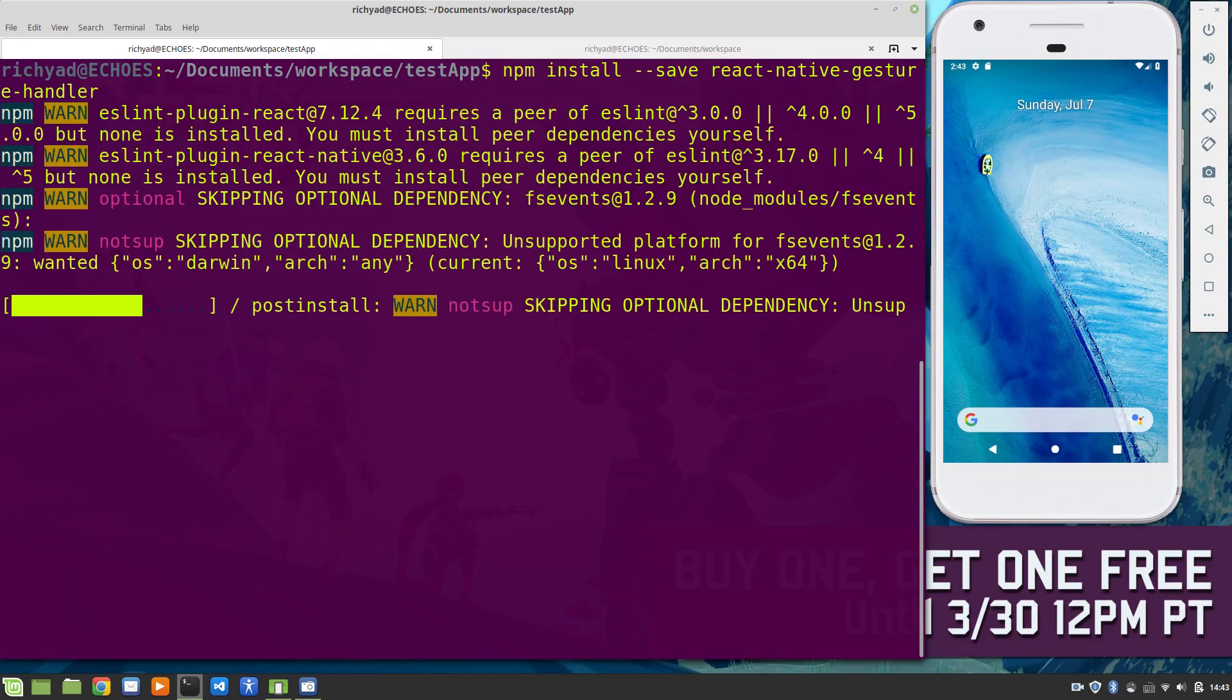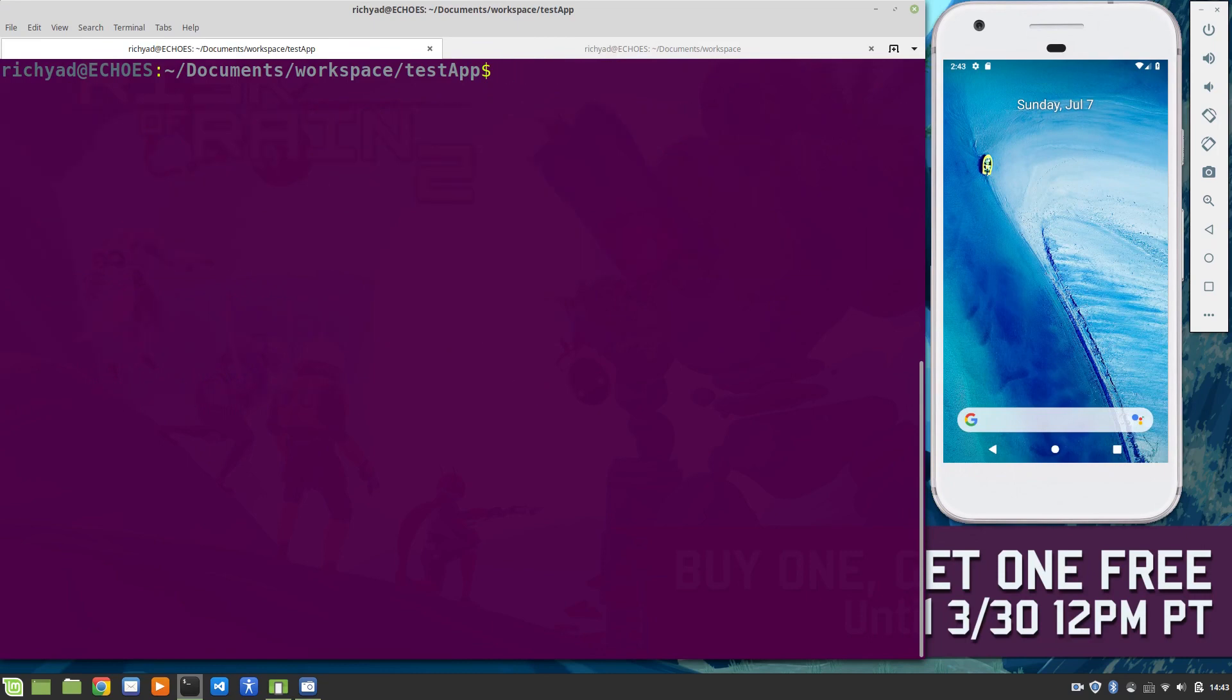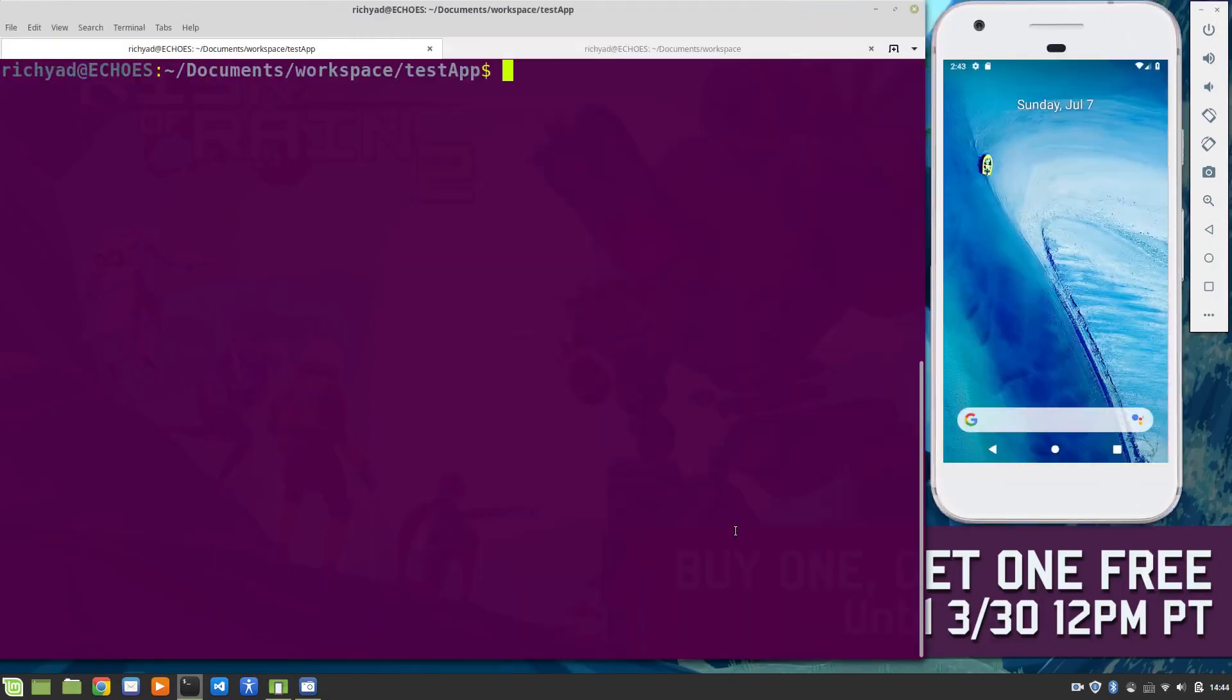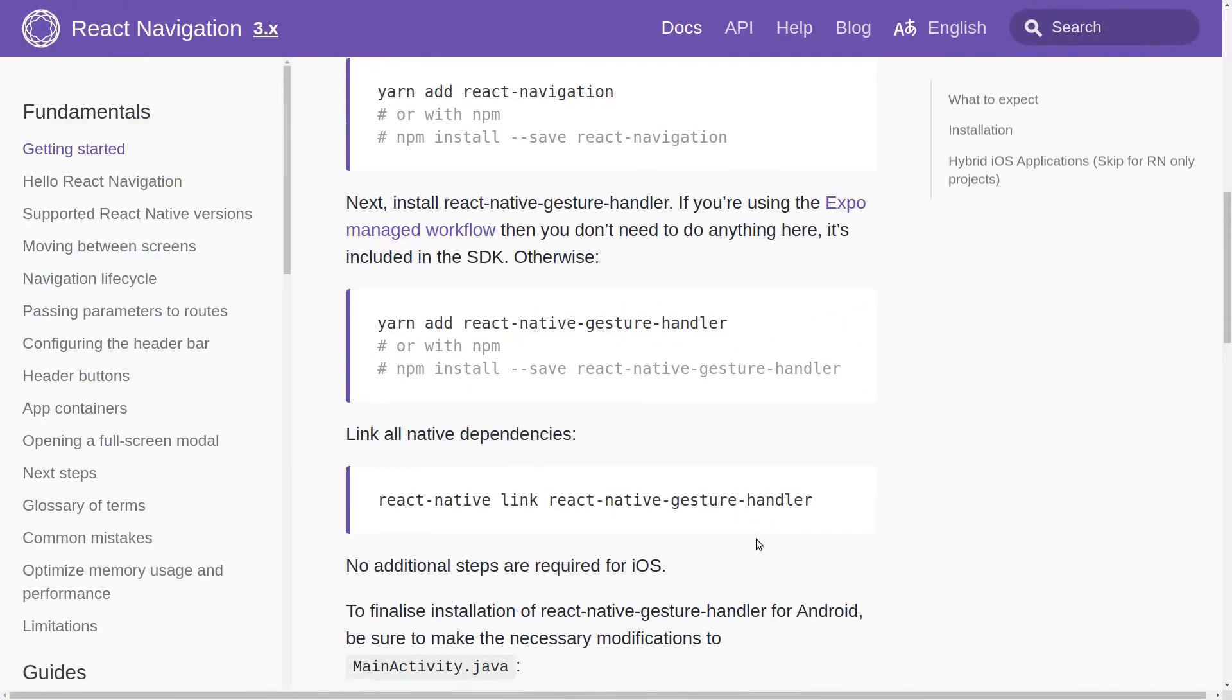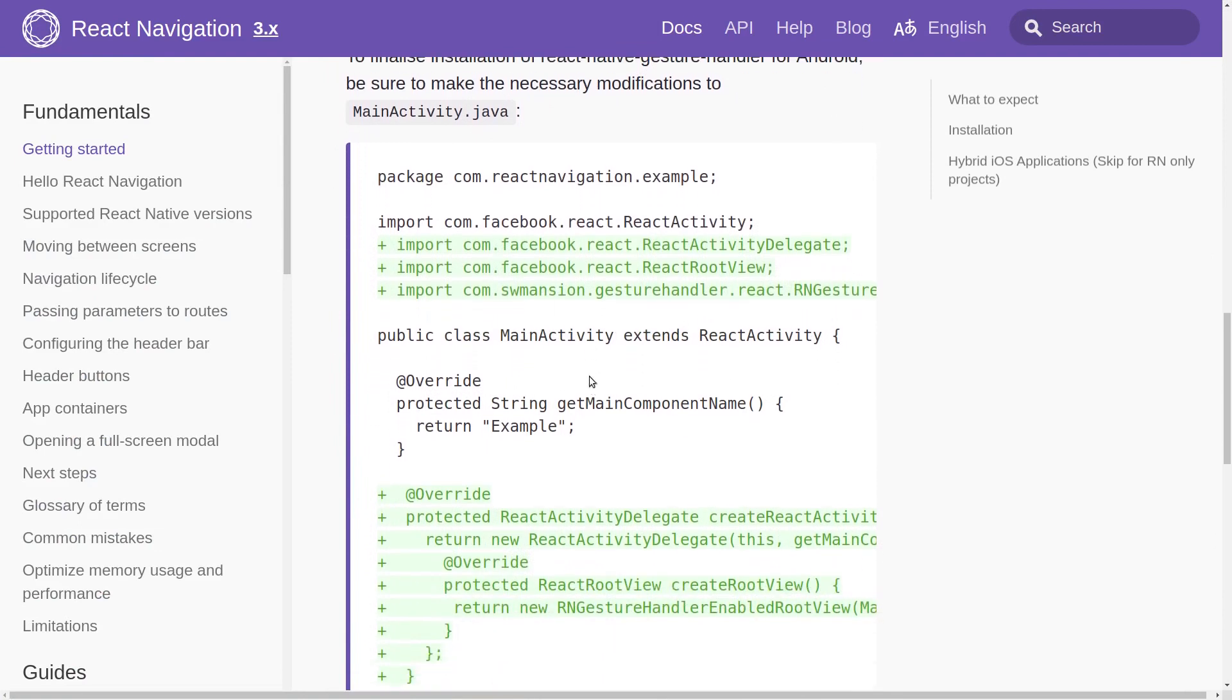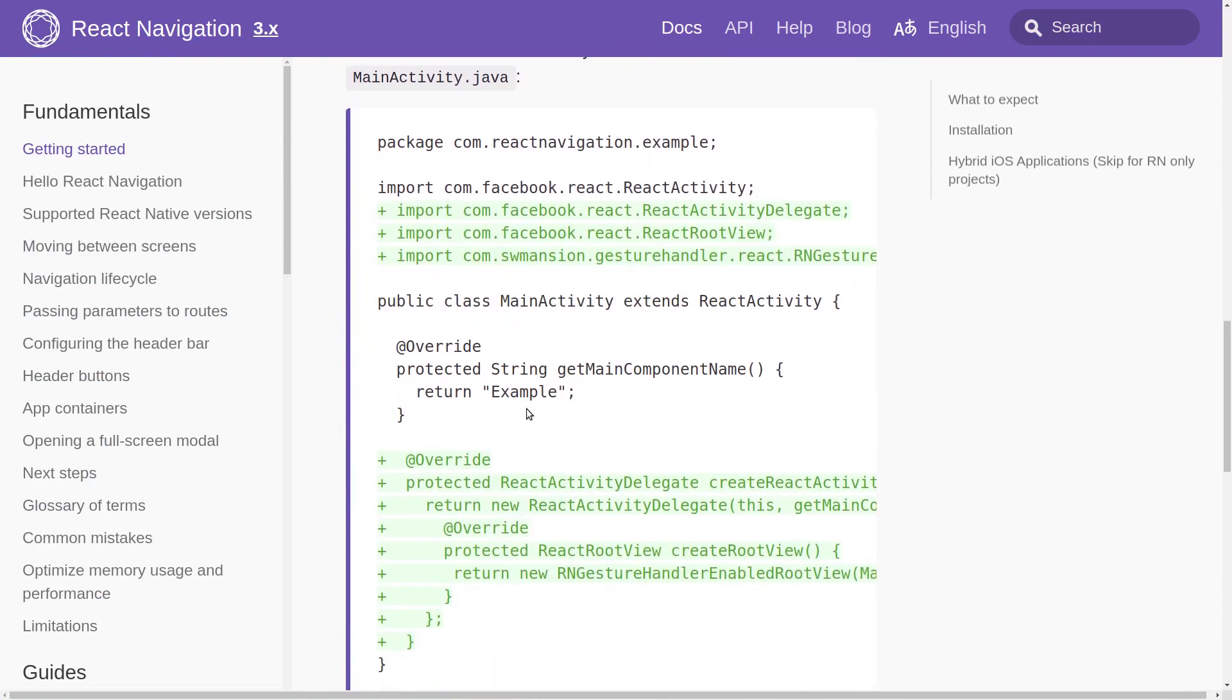Now there's something I want to point out before we proceed. There are instructions to link the react-native gesture handler. However, as of React Native 0.60, auto-linking is enabled, so you don't have to link packages anymore. It should do it automatically for you.